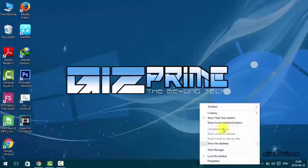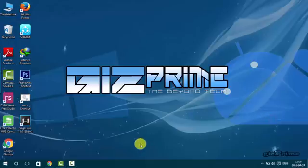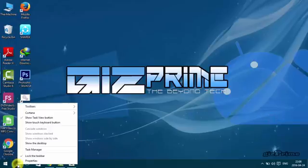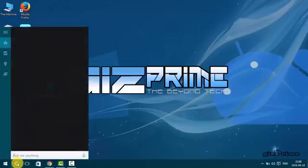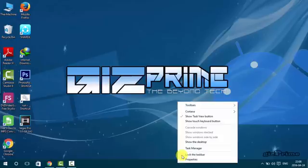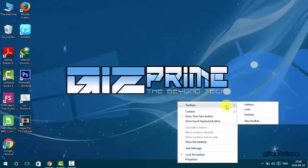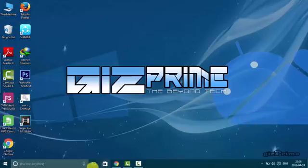Now again right-click on taskbar and click on show only Cortana. Now you can see only a small icon of Cortana. Click on search box and your search box come again.